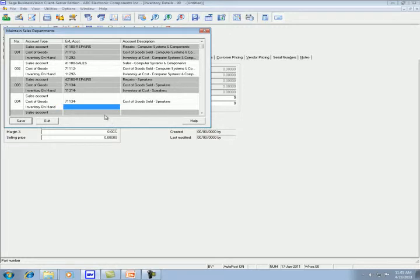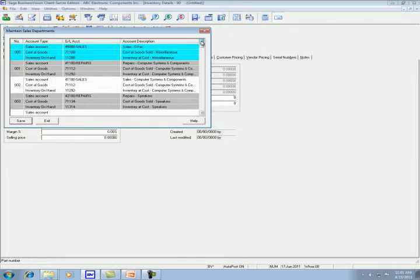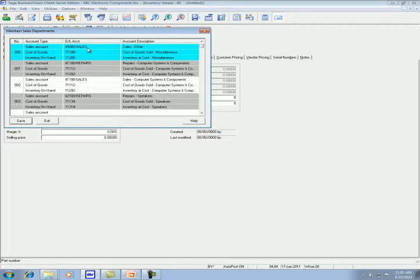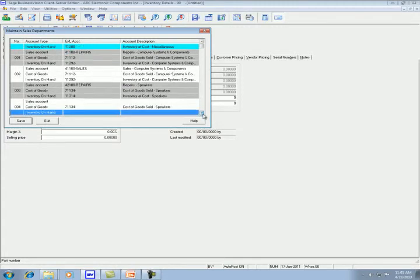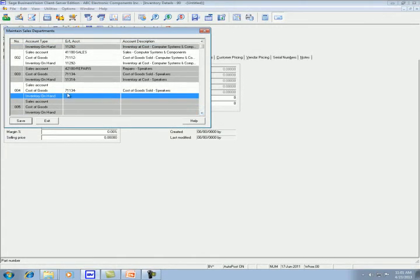When Business Vision posts to department 004, if it sees that this account is blank, it will use the default account in the department 000. So in that case, the sales account will go to the 4500 sales. The inventory on hand account will go to 11288 account, and the cost of goods sold will go to 71134 account.